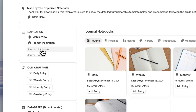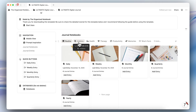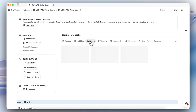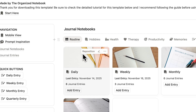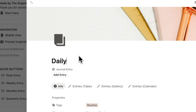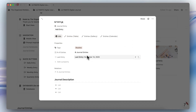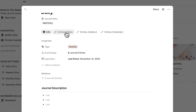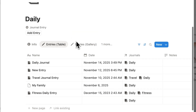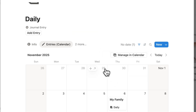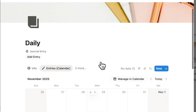How this template works is that you have various notebooks where you add journal entries to. These act mainly as categories, so you might have routine journals, hobby journal, health journal, and more. When you open one of these, you'll notice that you can see how many journal entries are inside, your last entry date, and you'll see your entries in table view, gallery view, and also in a calendar view so you can see when you last journaled.